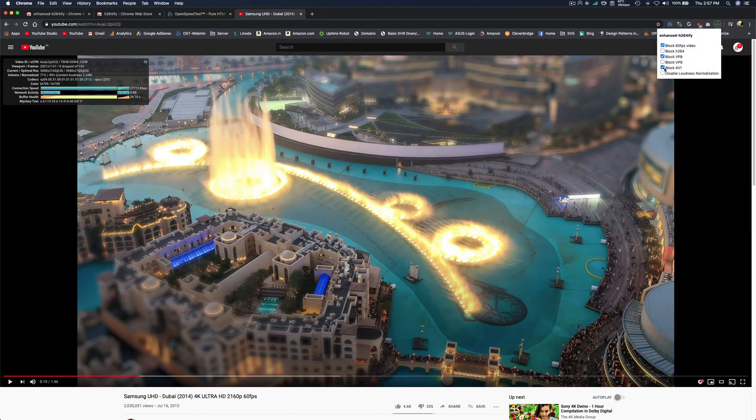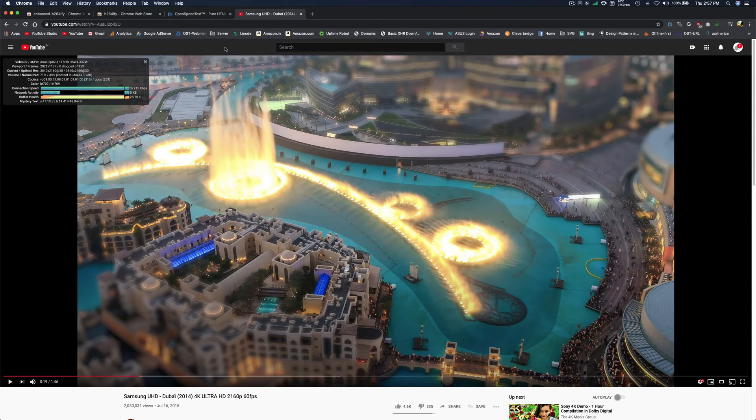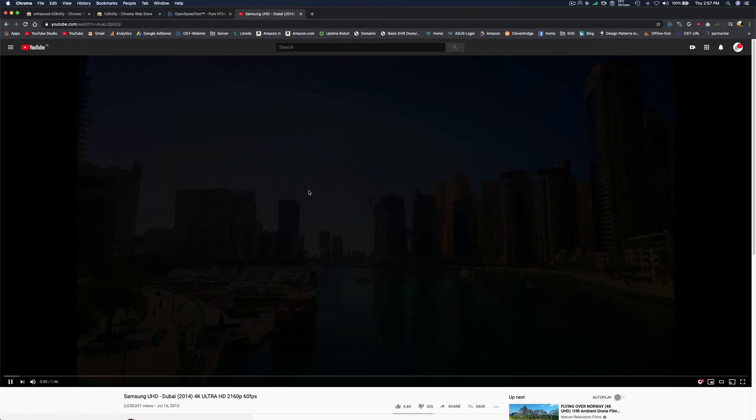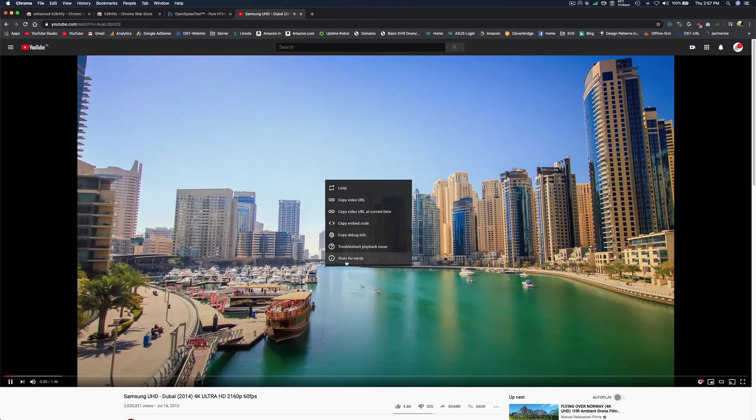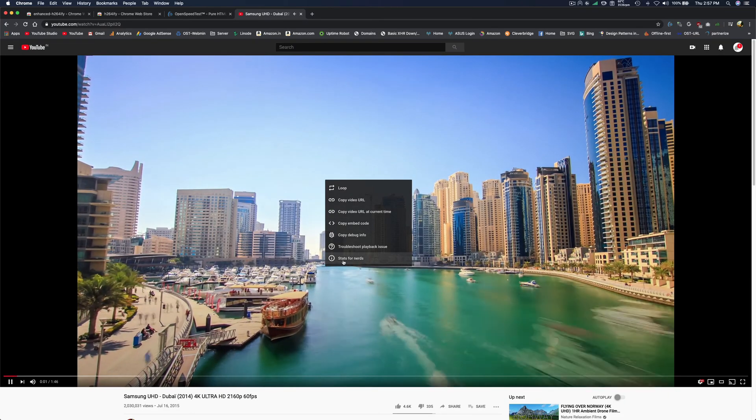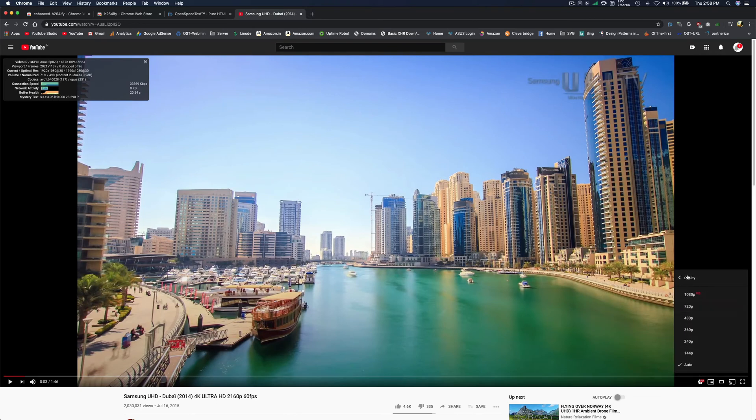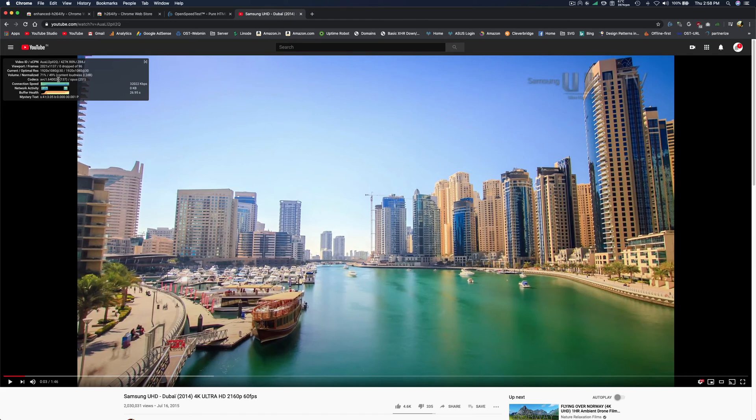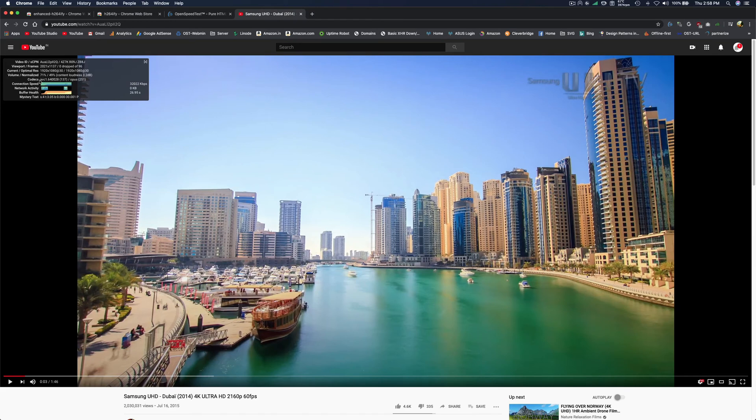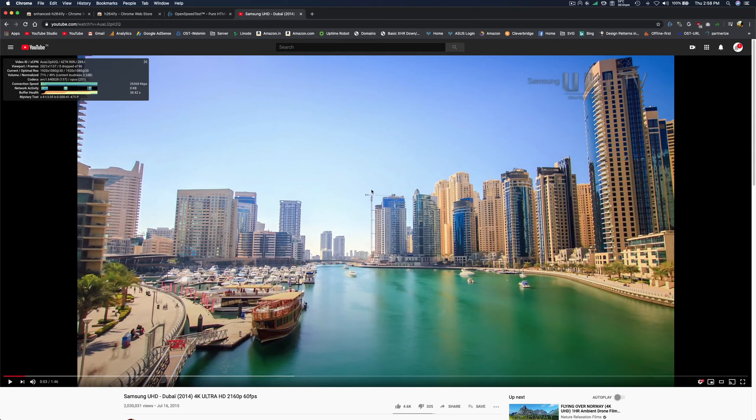So when I block VP9 and refresh the page, as you can see there's no 4K option right now—there's up to 1080p. That's okay, I can live with that. And it's using avc1, which is hardware accelerated, and my CPU usage is very low and the battery consumption is also very low.